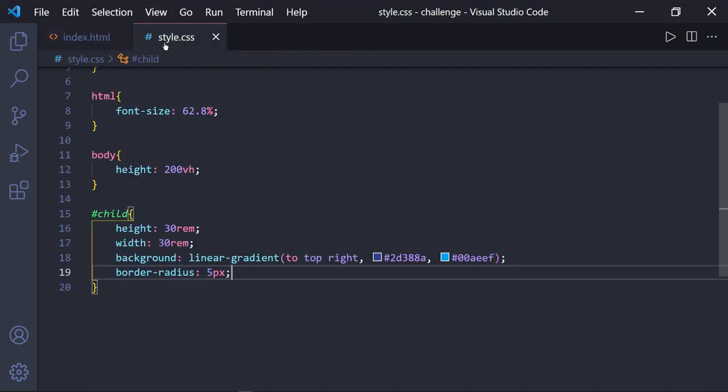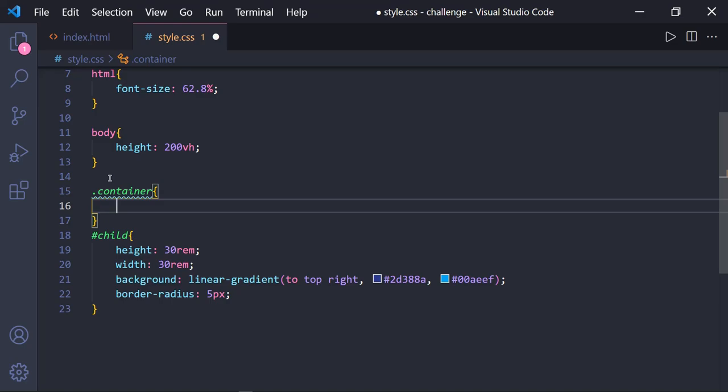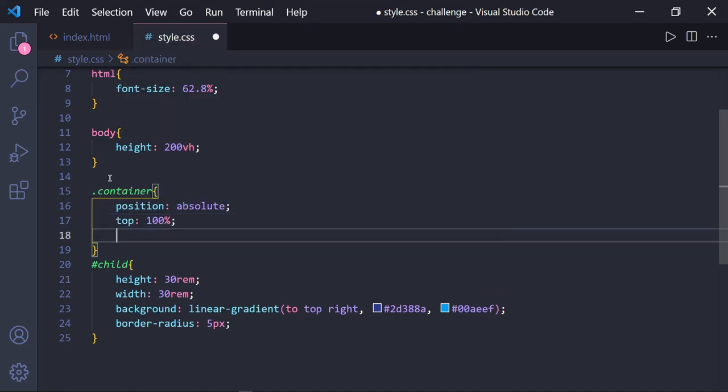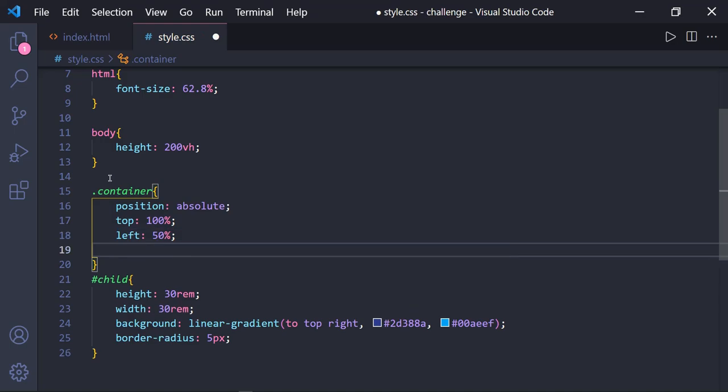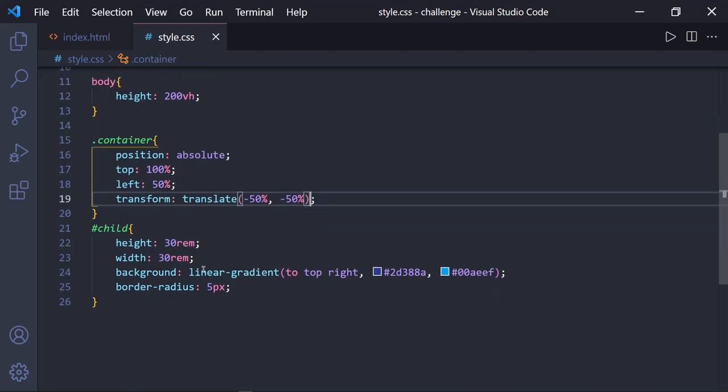In our CSS file, I will just position the parent element to absolute and move 100% from the top and 50% from the left and then center the element accurately by using the CSS transform property. Now let's have a look at our page. Here you can see the box is moved from top and left and perfectly aligned at the center of the page.